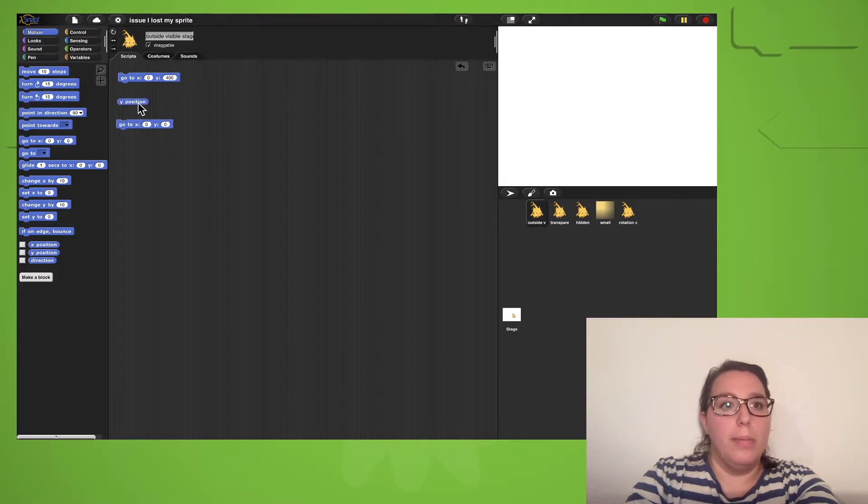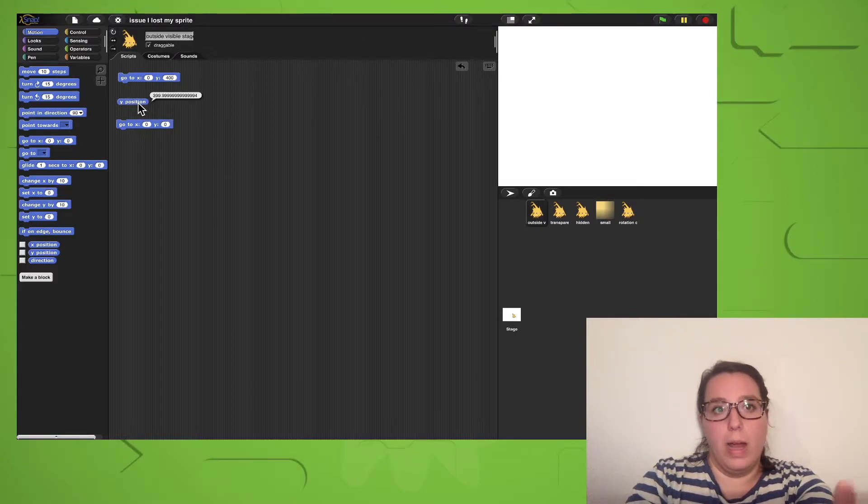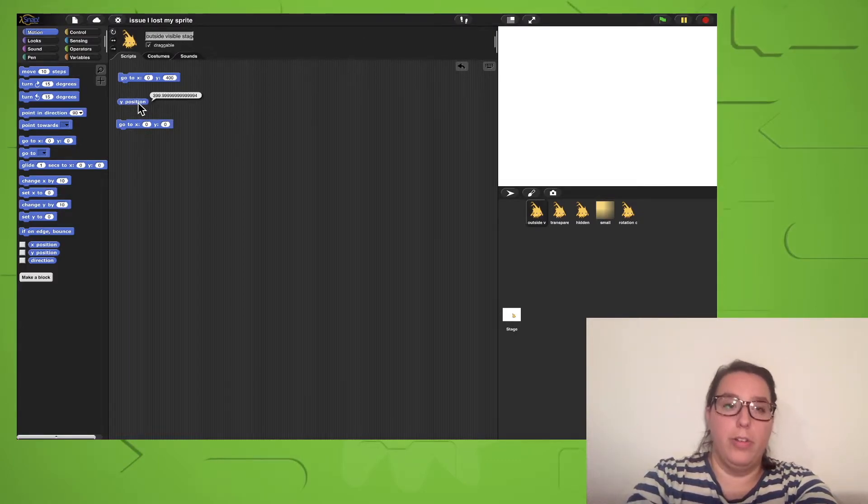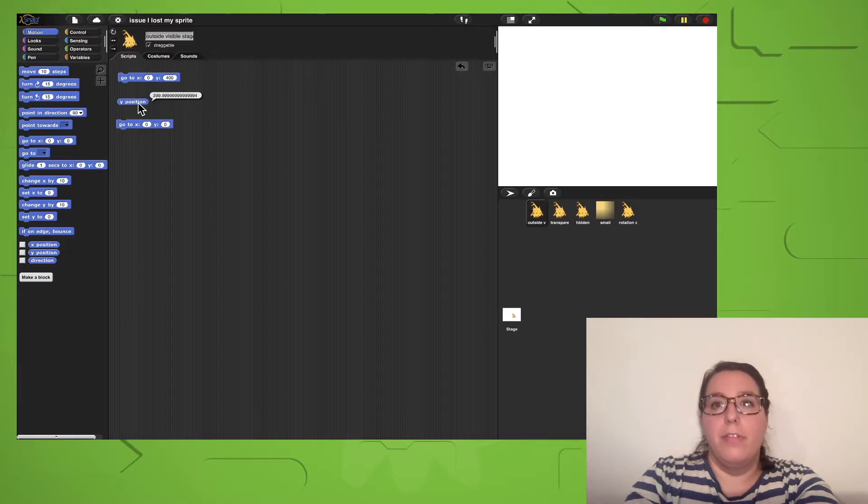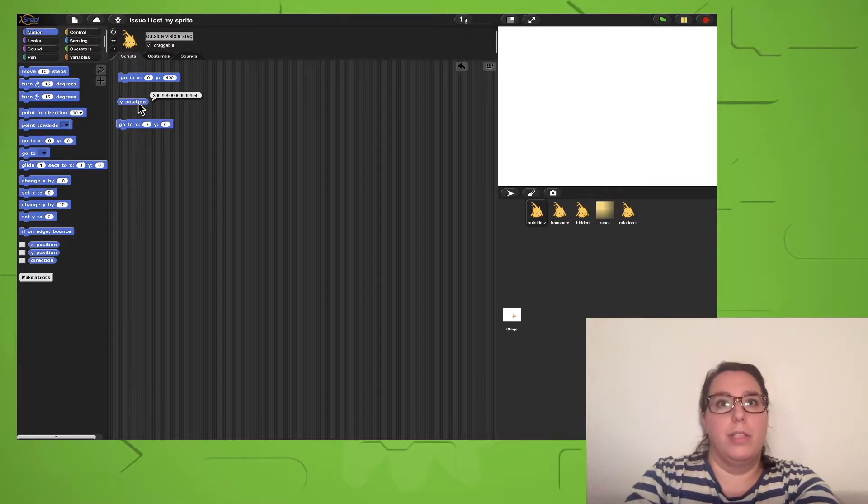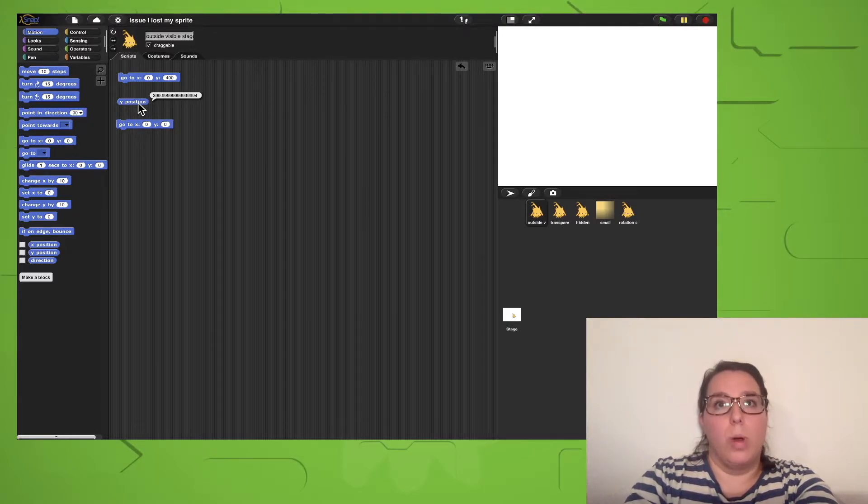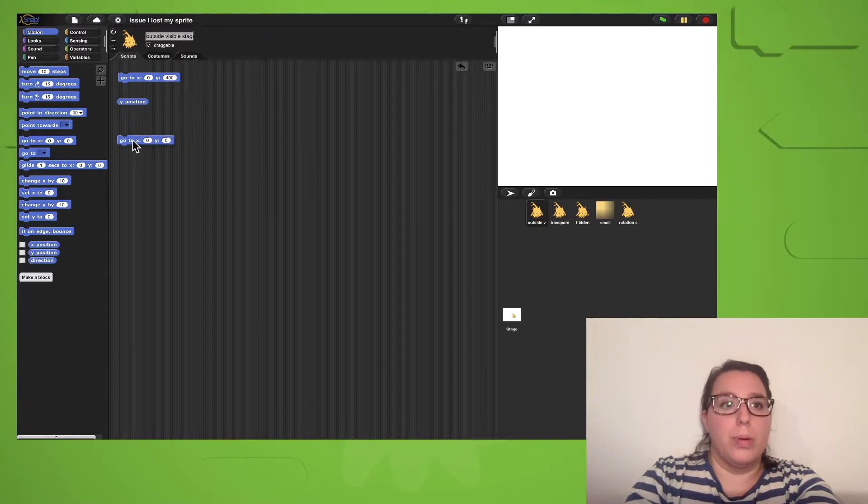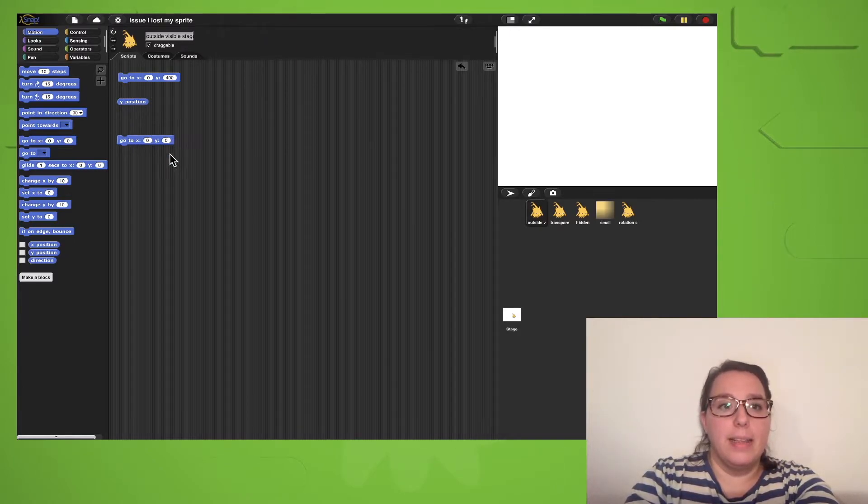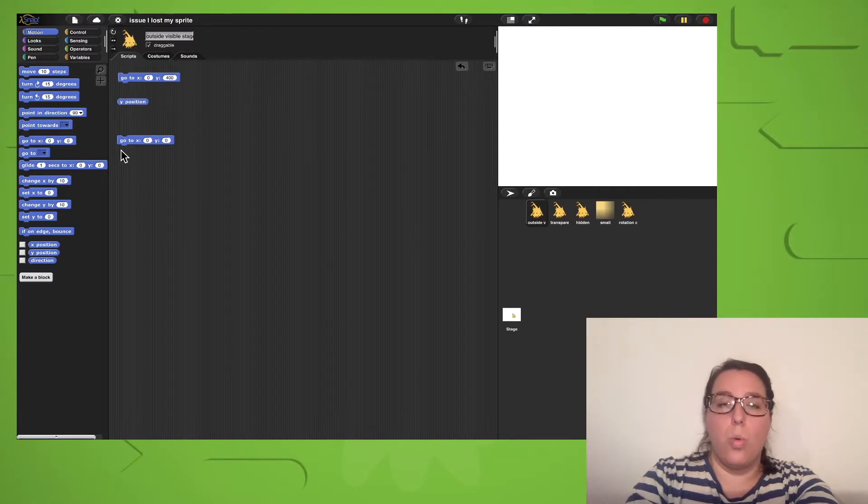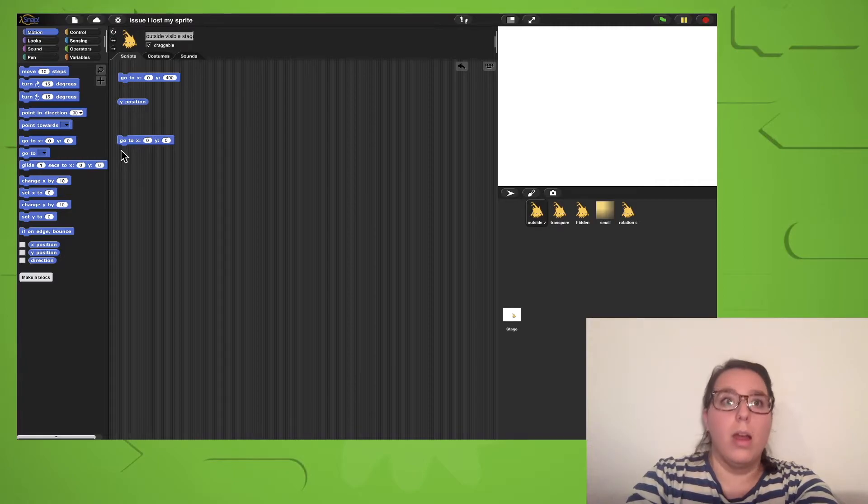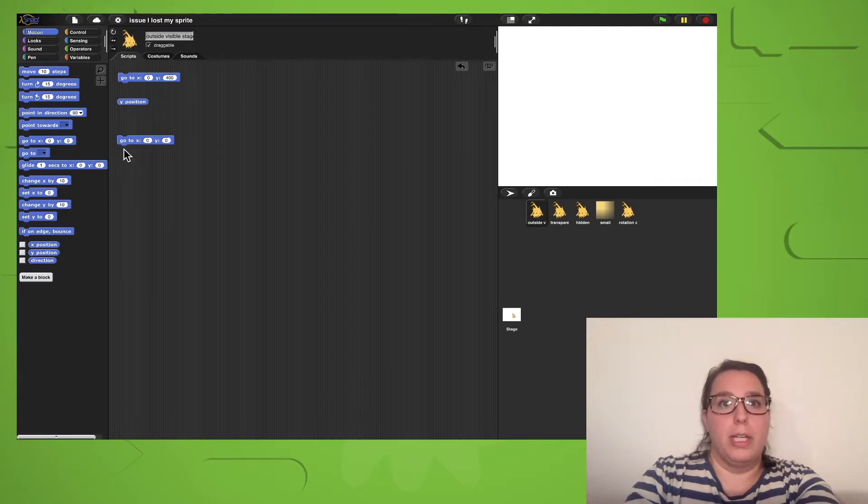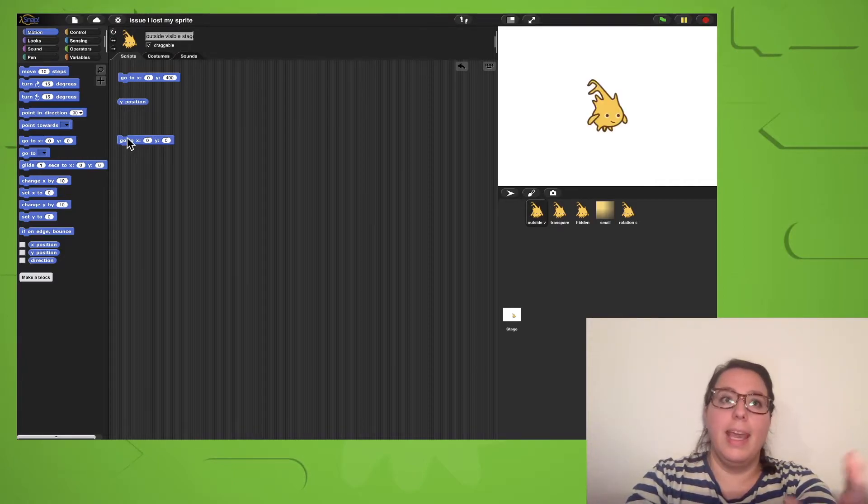If I click on its y-position, you can see that it's at y400. The visible part of the stage is only y180. You can get back your sprite by clicking on the go to x0, y0 block from the motion category. Yay!